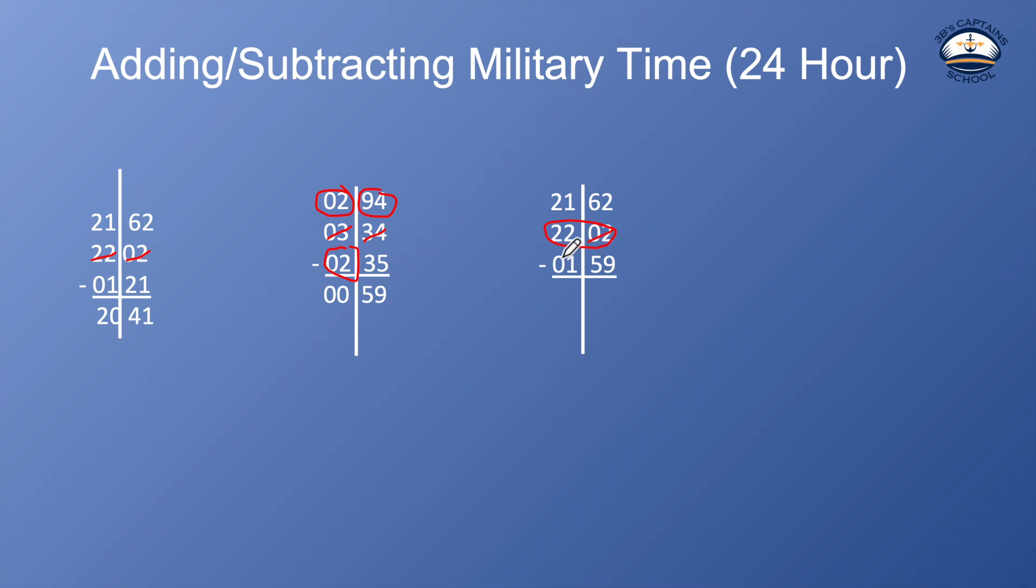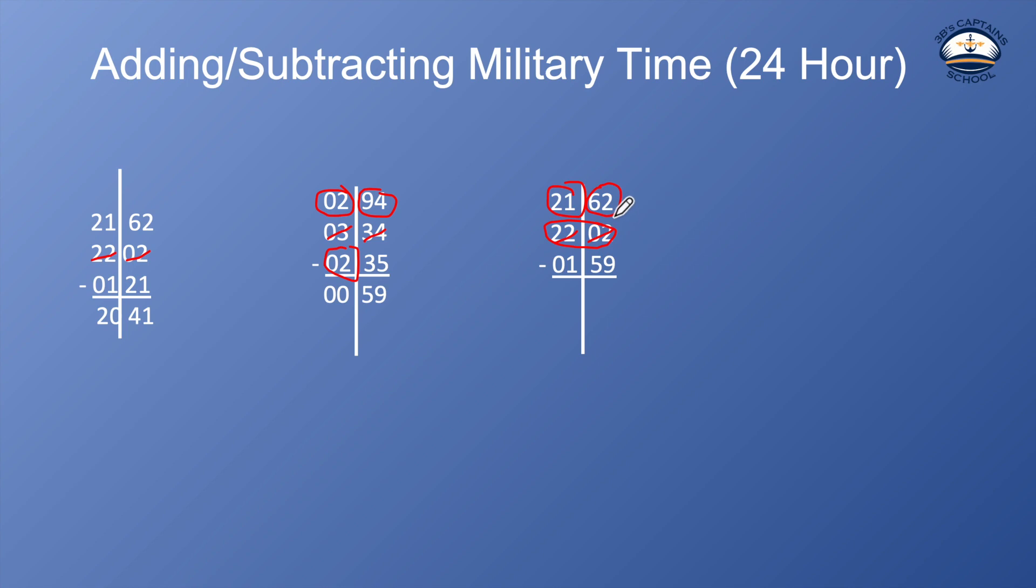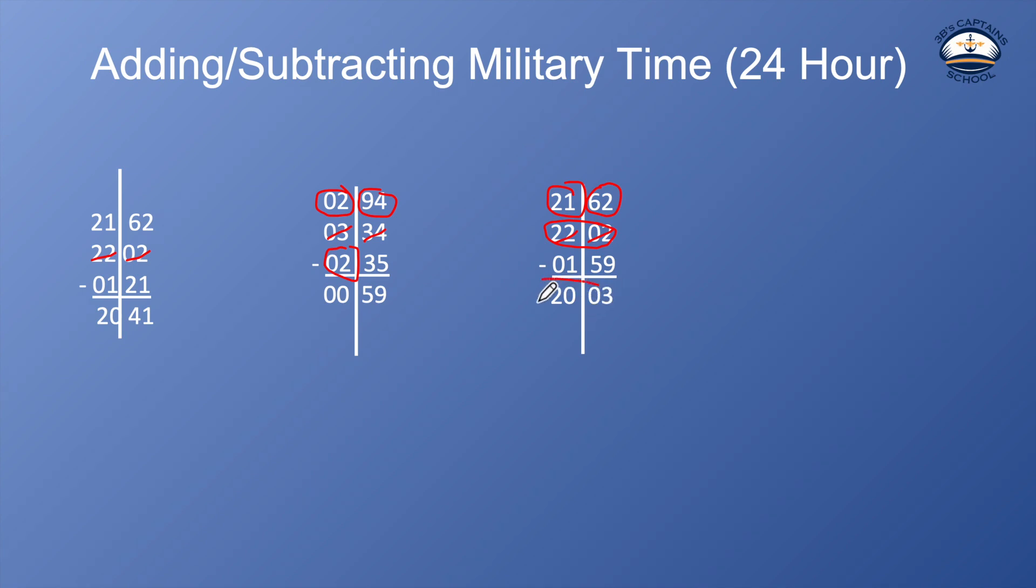Why 62? Because one hour is 60 minutes and I had two minutes here. So 62. So what is 59 from 62? It's three. And what is one from 21? It's 20. So the answer to that one is 2003.